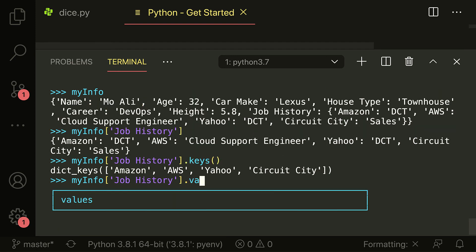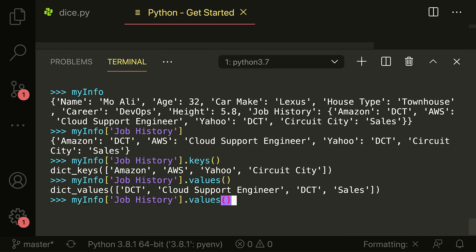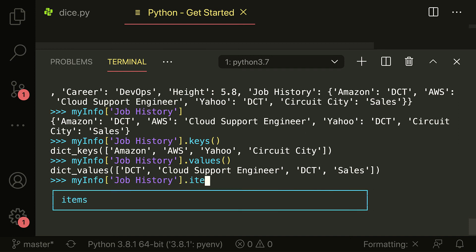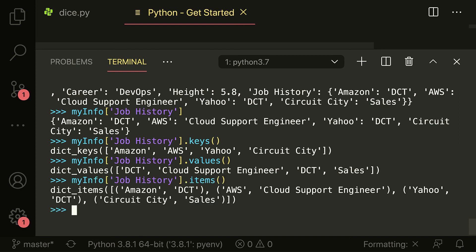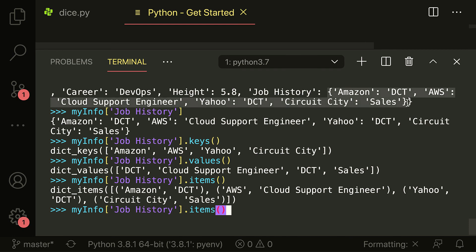If I say my_info['job_history'].values(), it gets all the values of all the keys. If I say .items(), these are all the items as tuples. I'm now working with this particular inner dictionary. This is what a nested dictionary looks like — you can have a key that resolves to another dictionary, just like you can have an index value that resolves to another array.